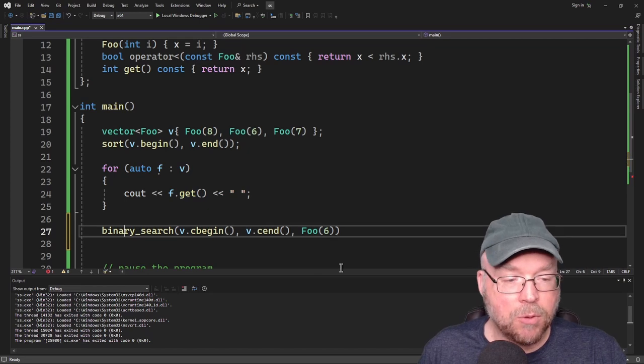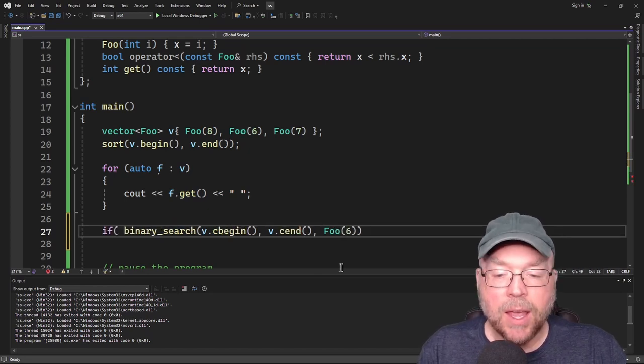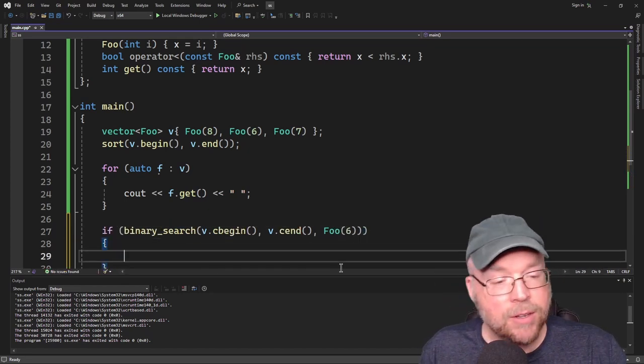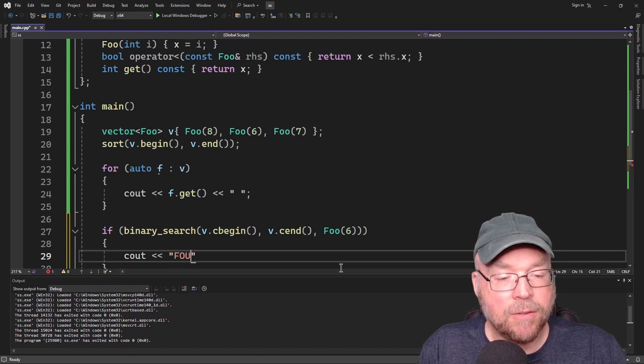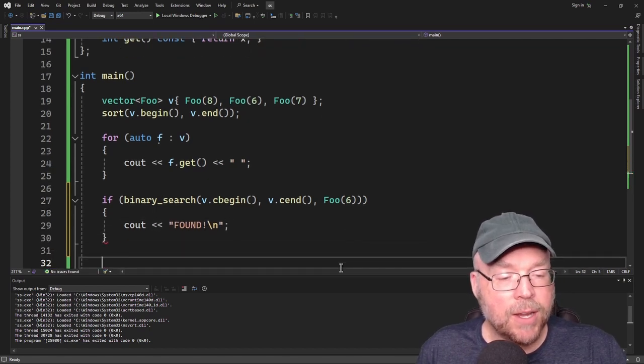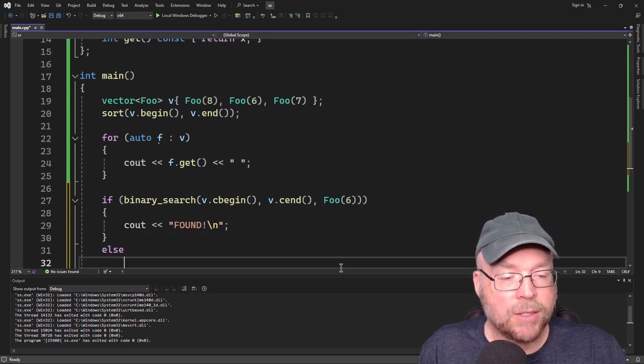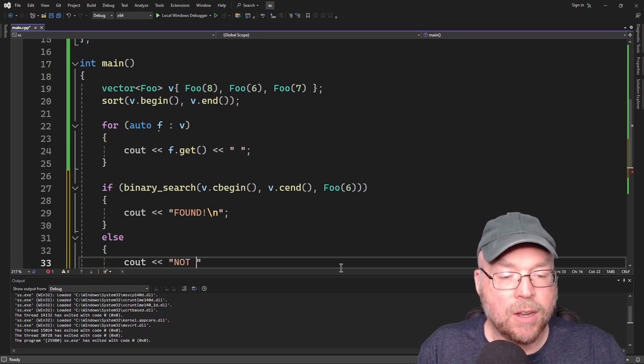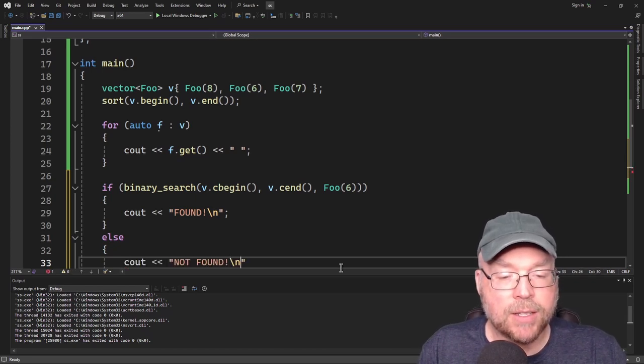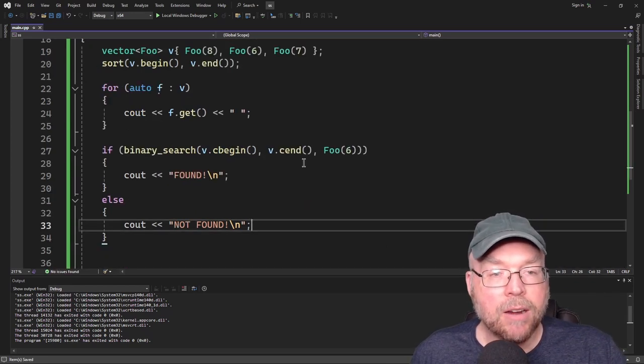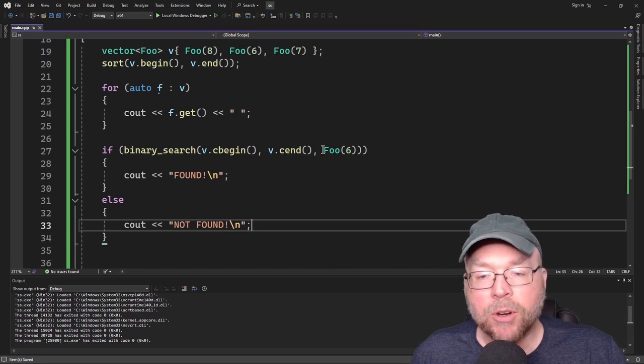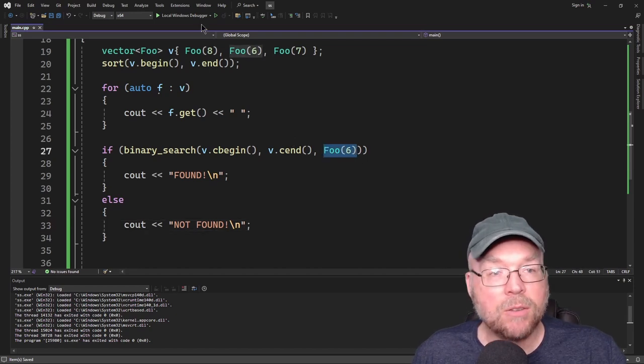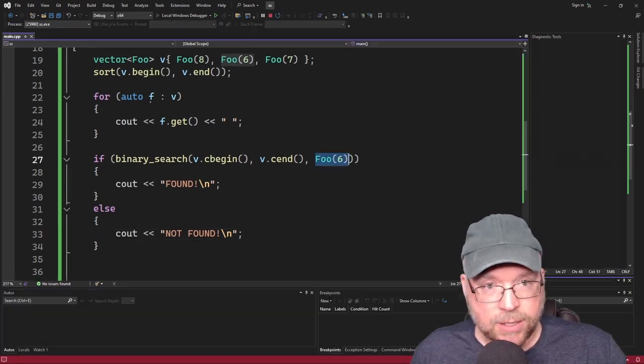And we'll put that inside of an if statement. And if it's found, we'll cout found. Otherwise, we will cout not found. So it's just that easy. Nothing too complicated there. Just this is kind of weird that we're creating this temporary object, but that's the way this works. Let's test it.